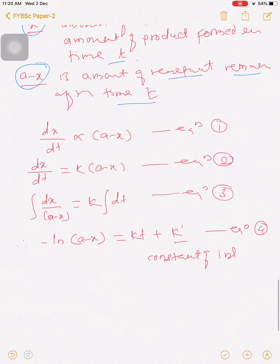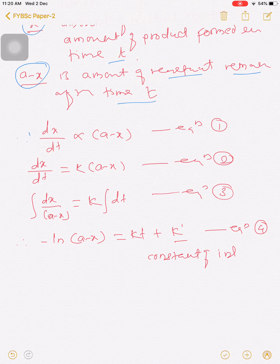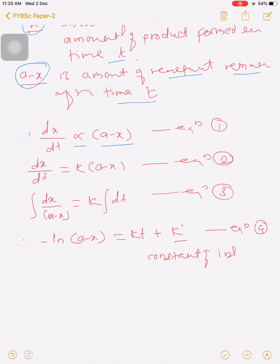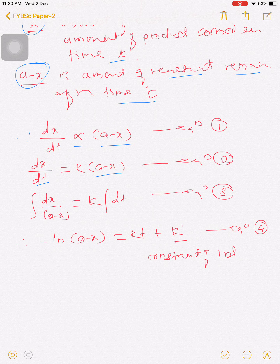Then the rate equation can be written as dx/dt is directly proportional to (a - x). Since the rate depends on the rate constant k and the concentration of reactant at that instant, we write: dx/dt = k(a - x). This is equation number 2.